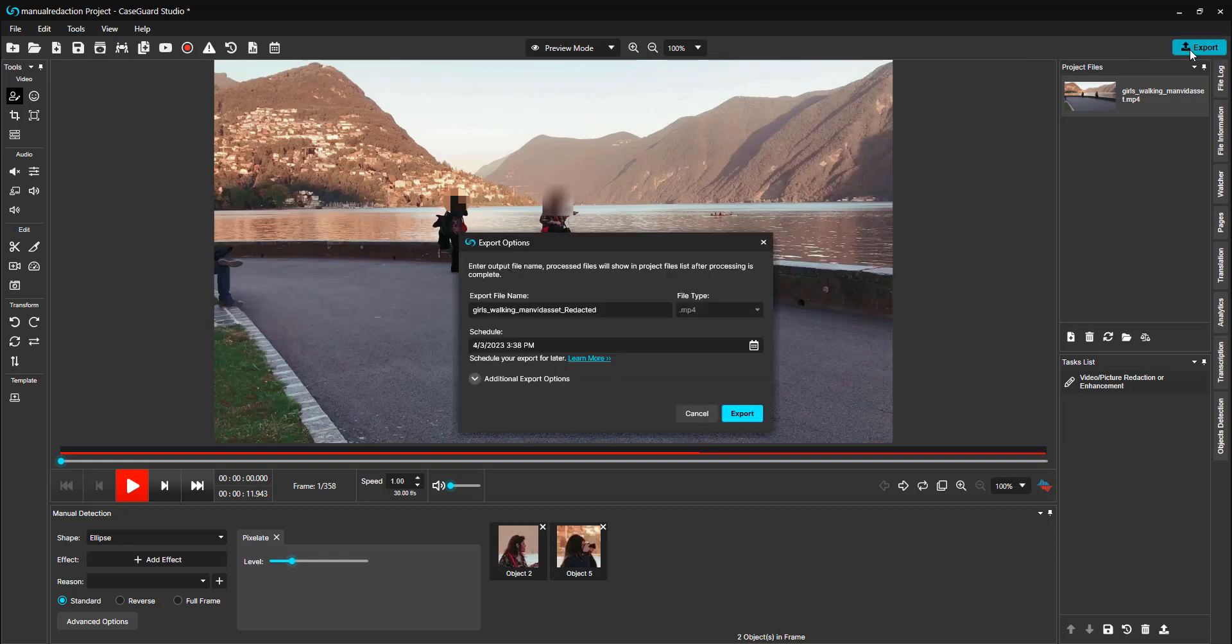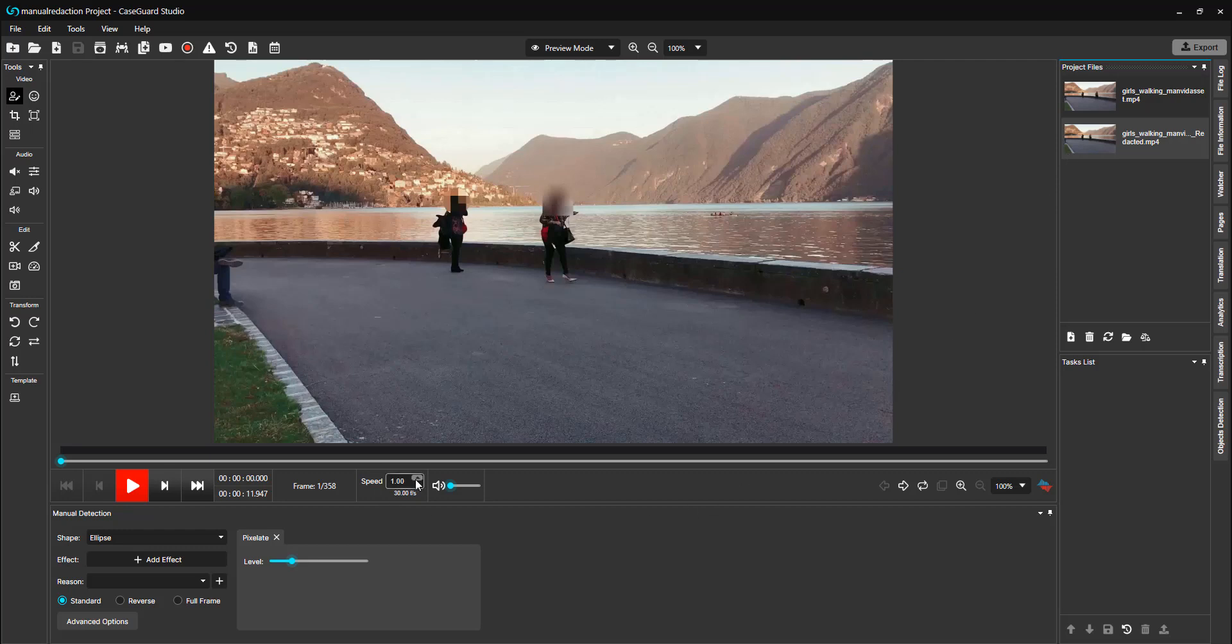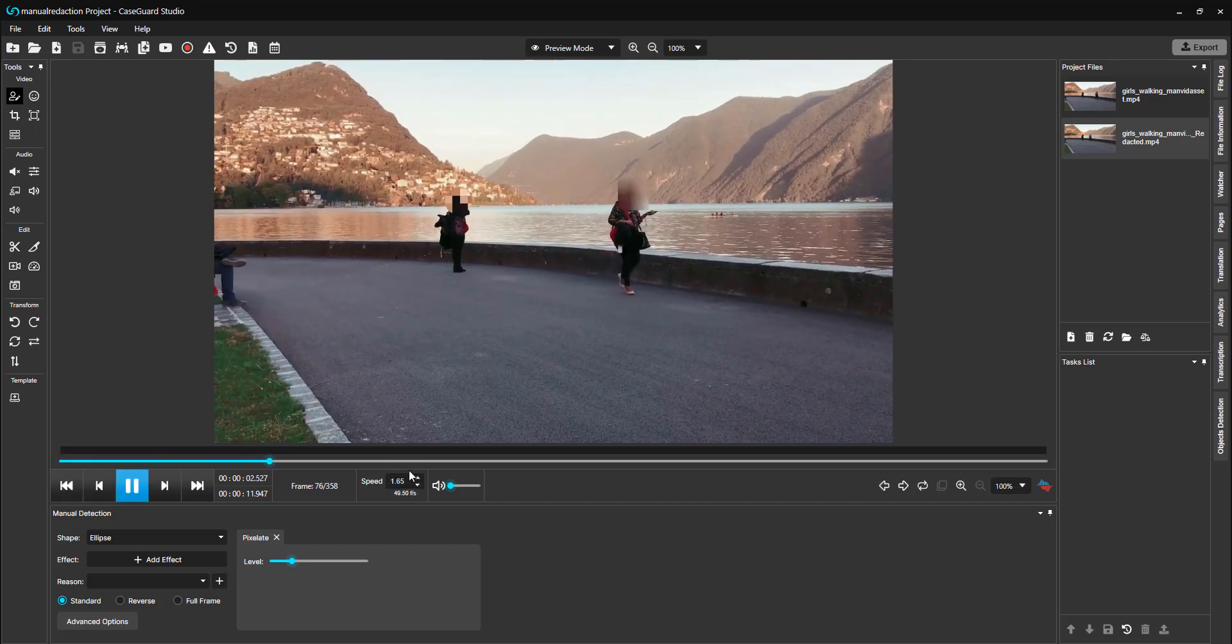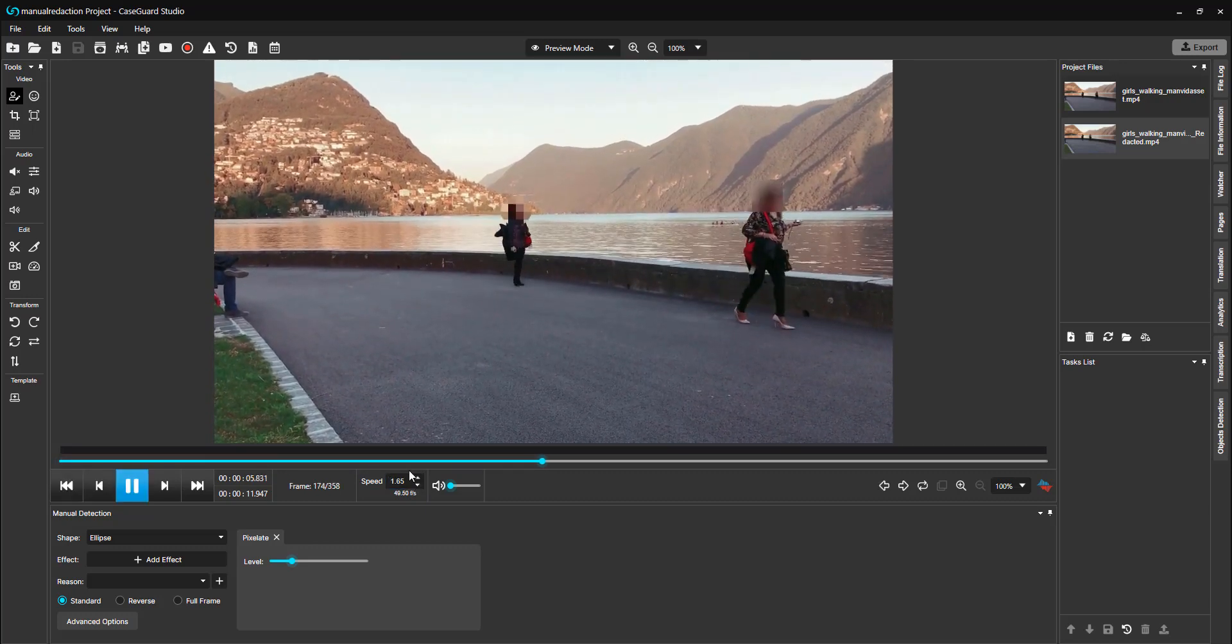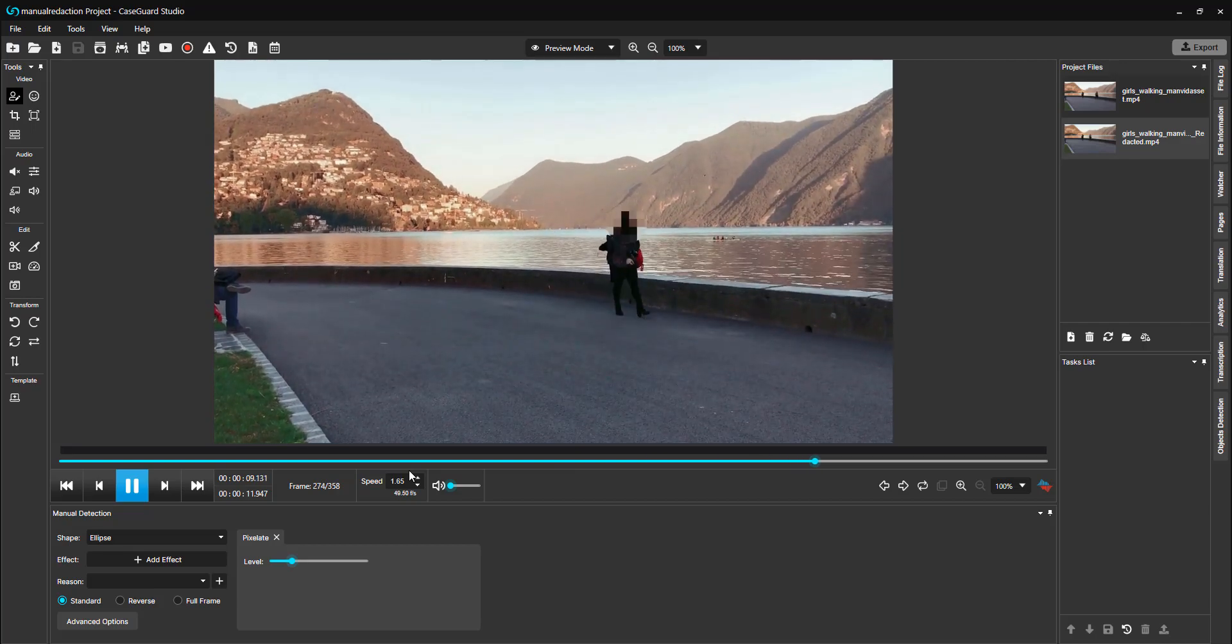Now I'm just going to select export. Here is the exported file. I'm going to speed up video and hit play using the spacebar on my keyboard. As you can see, both women have been redacted using manual tools inside of CaseGuard Studio for video redaction.